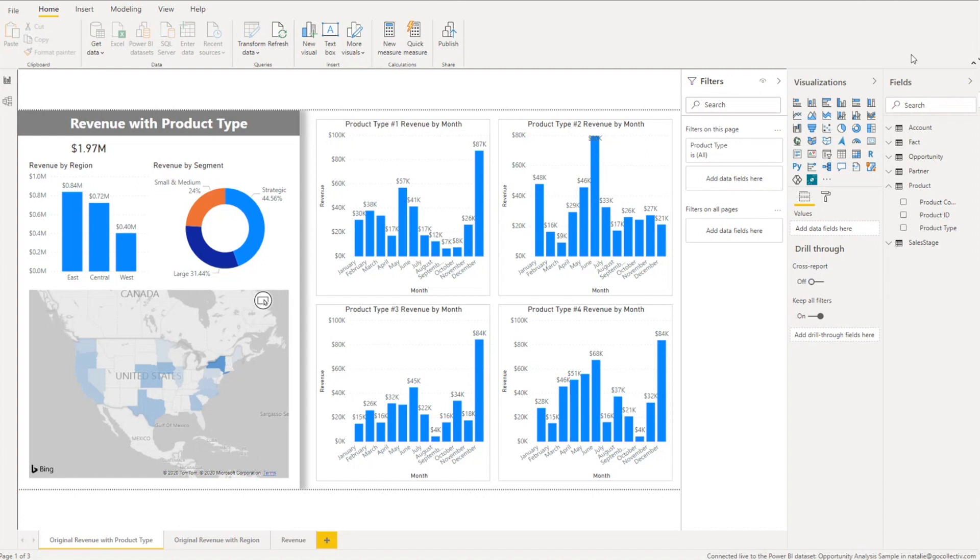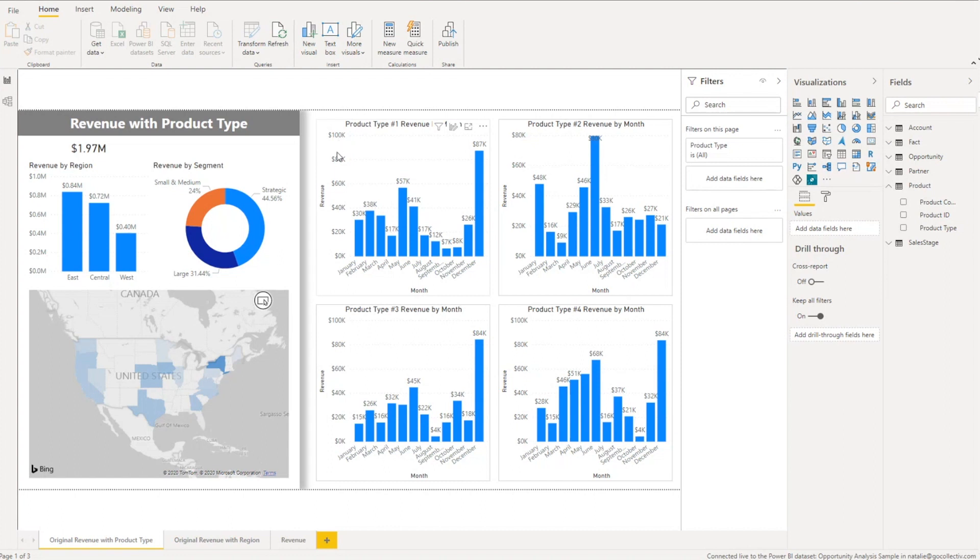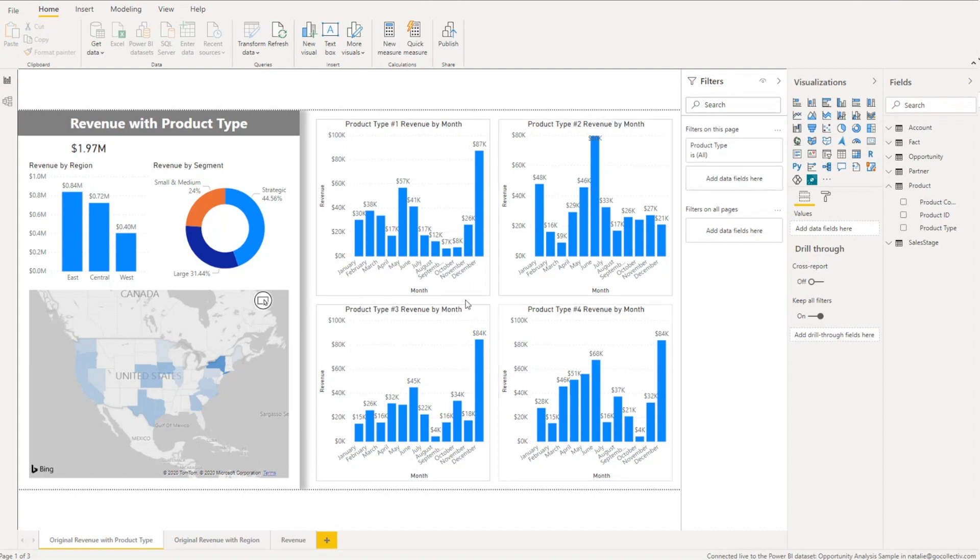So here are a few samples from the previous workaround. The first is showing revenue by product type and a visible issue is that the y-axis are not synced between the different charts. So we can see here the y-axis for product type one goes up to $100,000. Product type two it only goes to $80,000. Then three and four were back up to $100,000. So it just leads to some comparability issues when reviewing the charts.